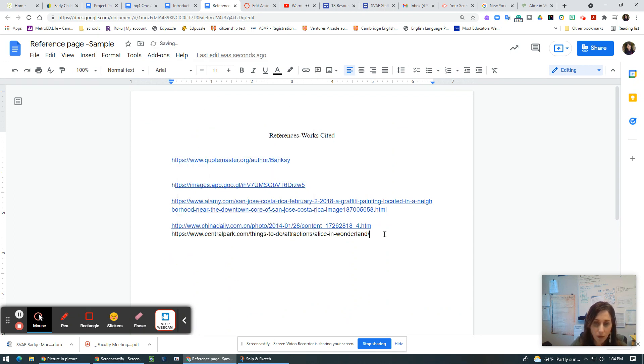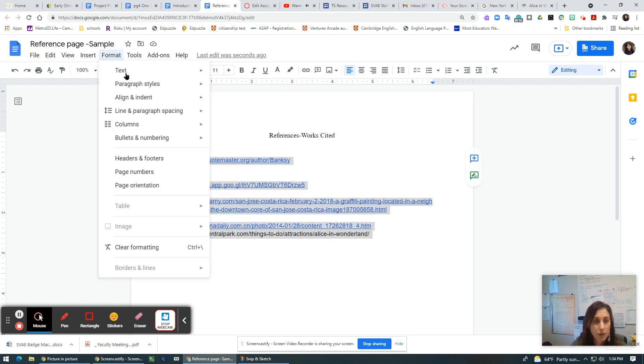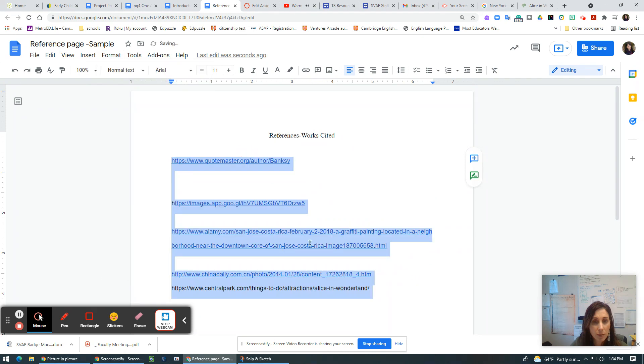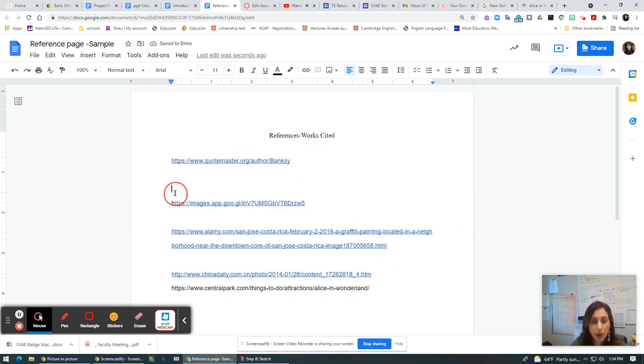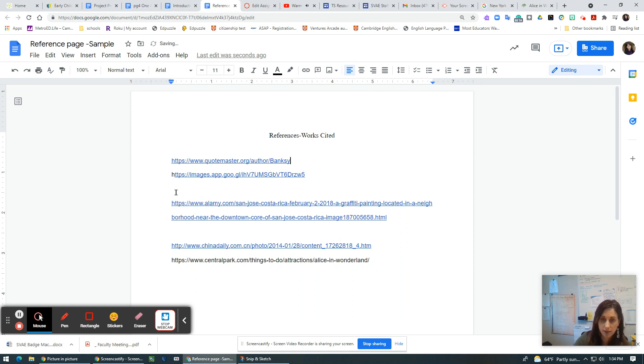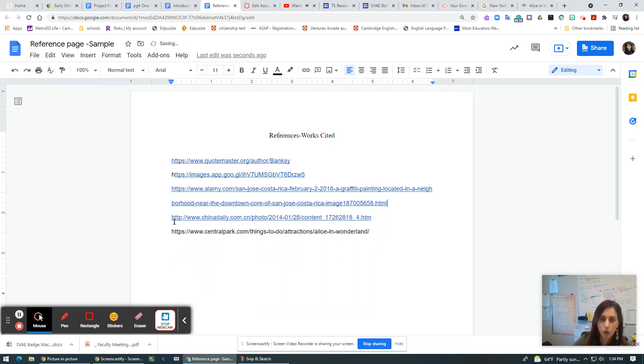Oh, and it looks like this is not double spaced. So I'm going to go to my format, line spacing, double space it. And it's really good to do it the right way the first time. Otherwise, you have to go back and make all of these uniform. And that's problematic.